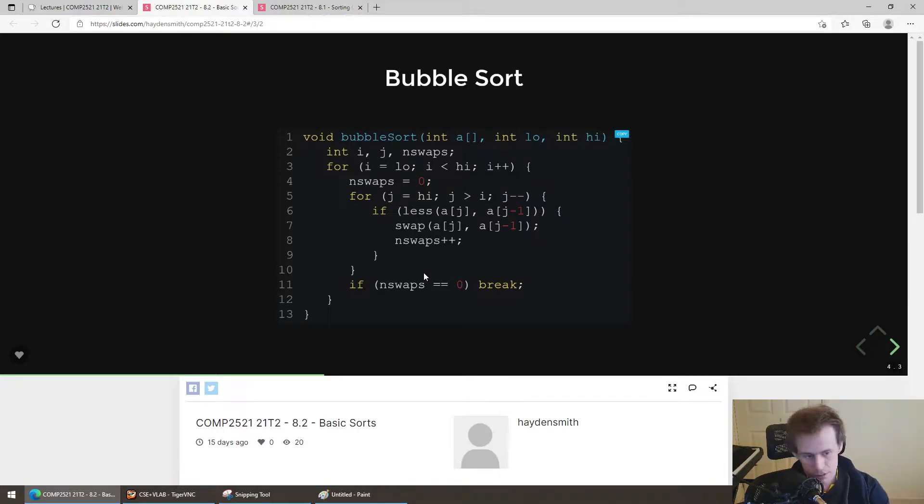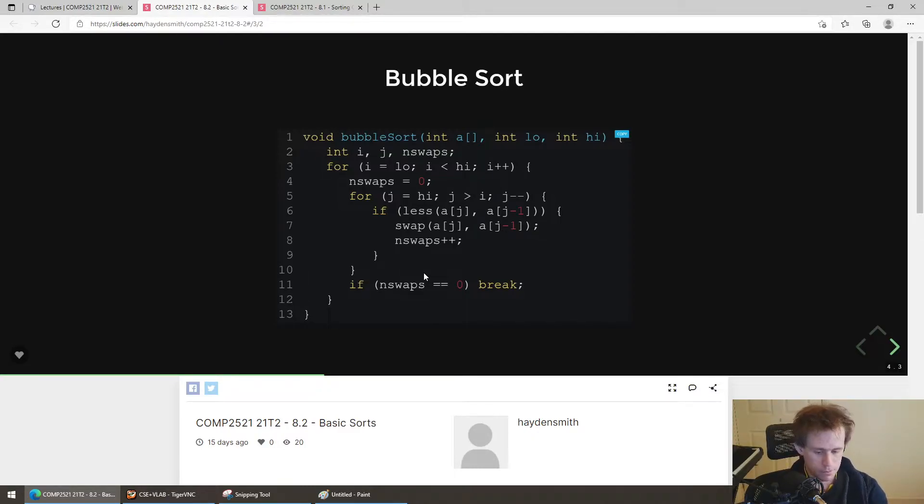That's bubble sort. Are there any questions about bubble sort that people want to chat about before we move on? I don't think there's much more we need to say on it.